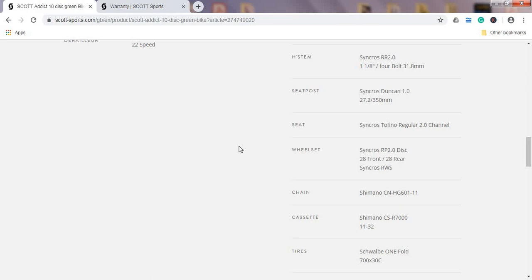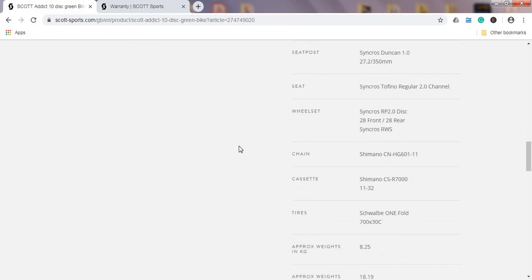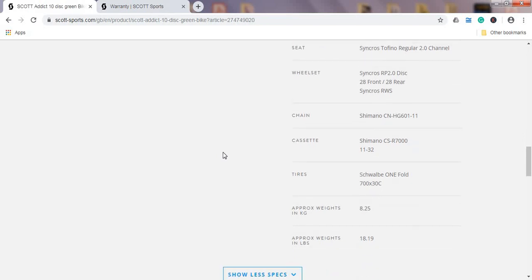Wheel set on the bike, again Syncros production, so in-house Scott production. This is a Disc Ready wheel set, aluminum wheel set. I don't know who does the hubs on this wheel set but again, no worries, once when you trash this wheel set, if you want you can upgrade to something better or even go back again to the Syncros wheel set. They have some good products. I would personally try to upgrade to something like DT Swiss just because of their amazing hubs and the quality of the build they offer.